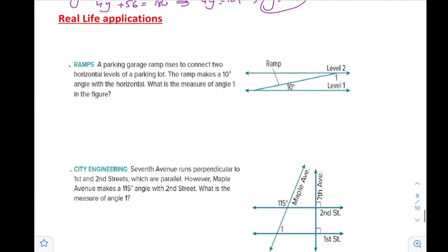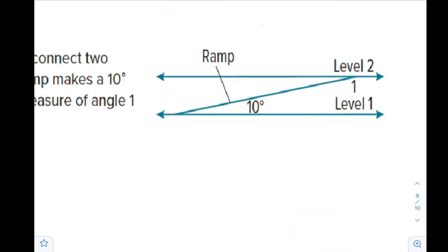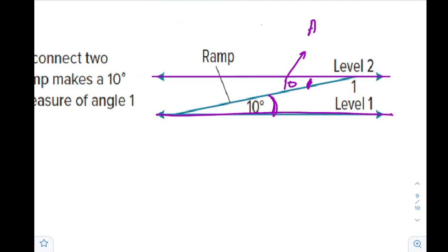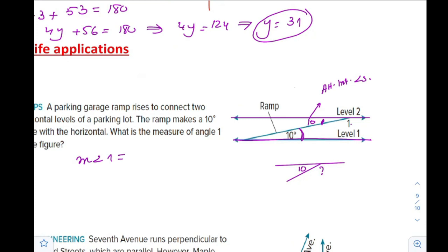Real-life application: A parking garage ramp rises to connect two horizontal levels of parking. The ramp makes a 10-degree angle with horizontal. The floor and the upper level are both horizontal, meaning these lines are parallel. Using alternate interior angles, the angle on the other side of the ramp is also 10 degrees. Angles 1 and 10 degrees form a linear pair, so measure of angle 1 is 180 minus 10, which is 170 degrees.